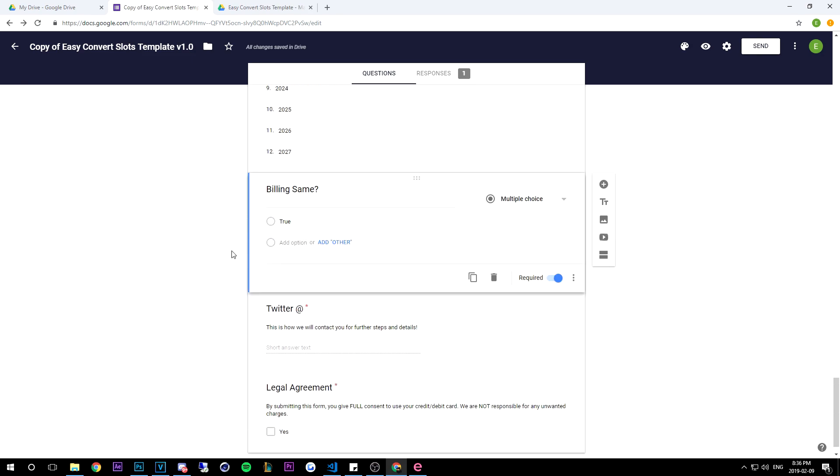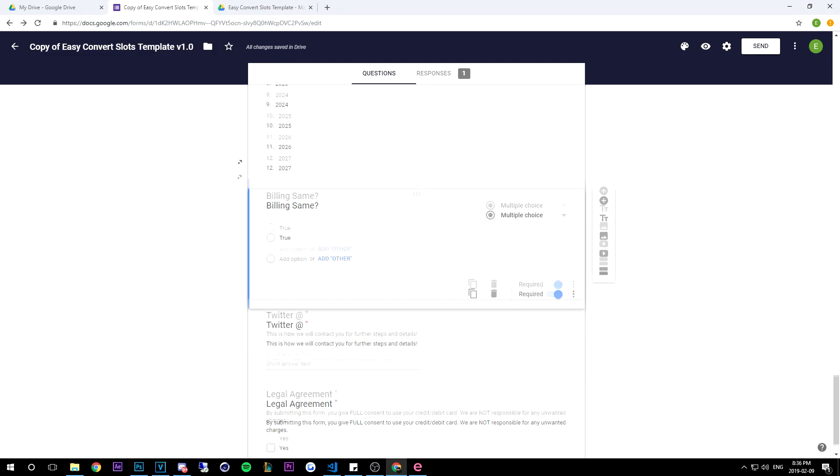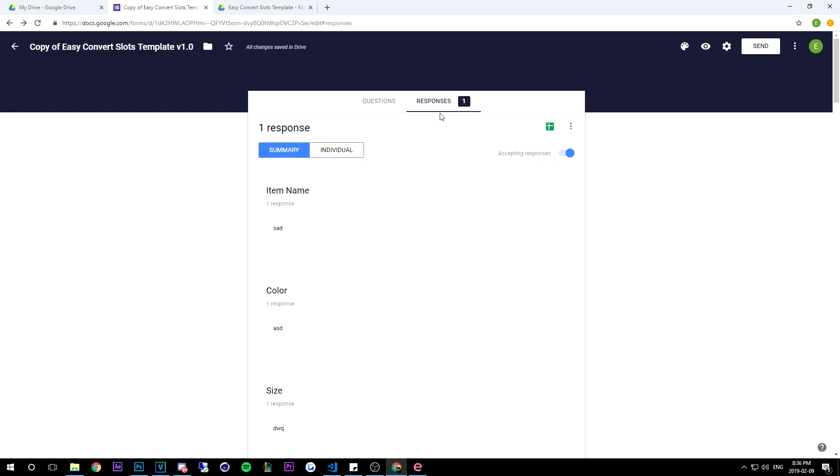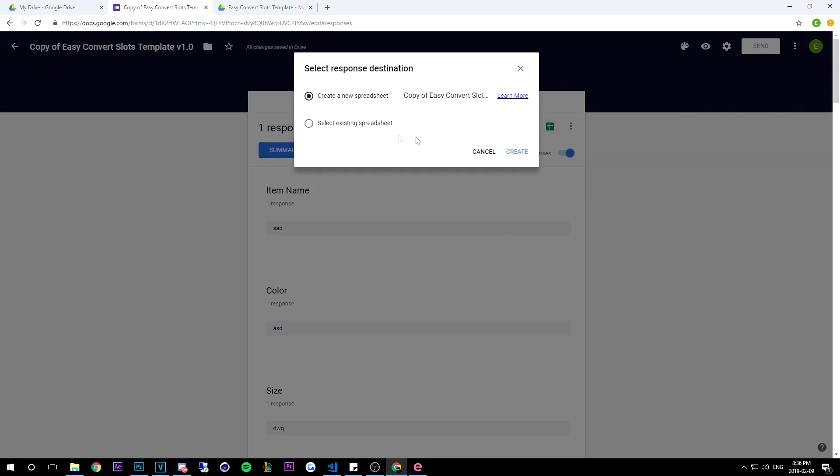So once people have filled out slots you'll have responses, right? So once you have the responses you're going to go ahead and click this create spreadsheet button - a little green thing. You're going to click it and it's going to say create a new spreadsheet. You can name it whatever - I'm going to call it S1 - and then I'm going to go ahead and hit create.